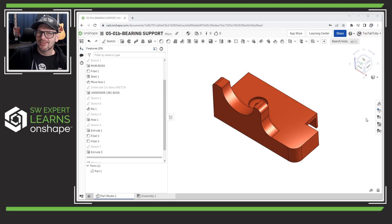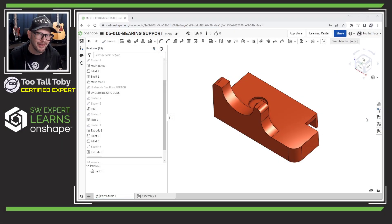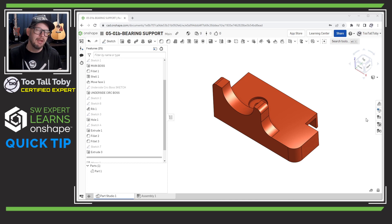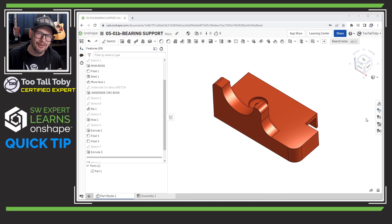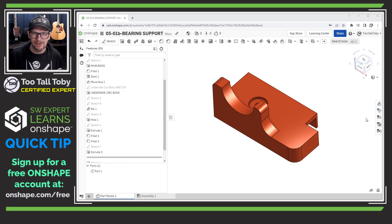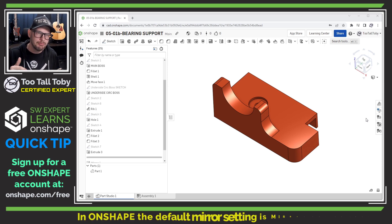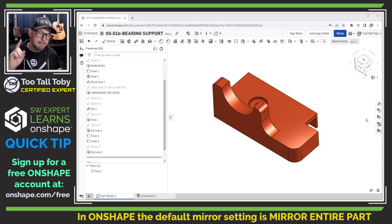Hey, what's up everybody, Tutal Tobi here and welcome back to another Onshape quick tip where today I'm going to talk to you about the mirror command in Onshape. Now this is something that I found to be very confusing as a SOLIDWORKS user coming into Onshape because I didn't realize that Onshape defaults to mirror the entire part. Let me show you what I mean by that.